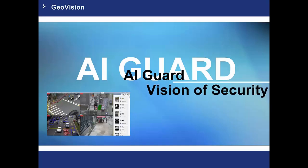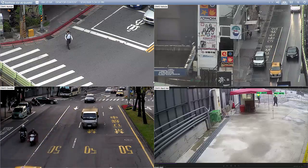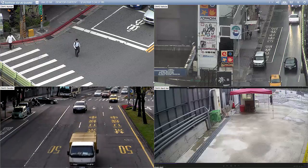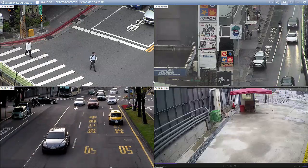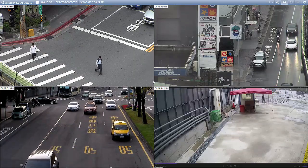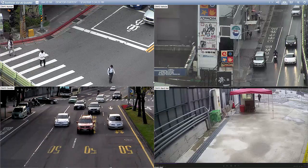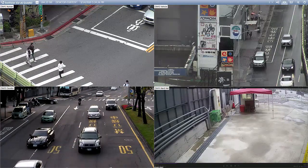In the following session, the alpha version of AI Guard will be demonstrated. Please note that the interface might change from the alpha version to the official release in the future. Please be advised to focus on the live demo of the software operation rather than the configuration, which we will only go through roughly.